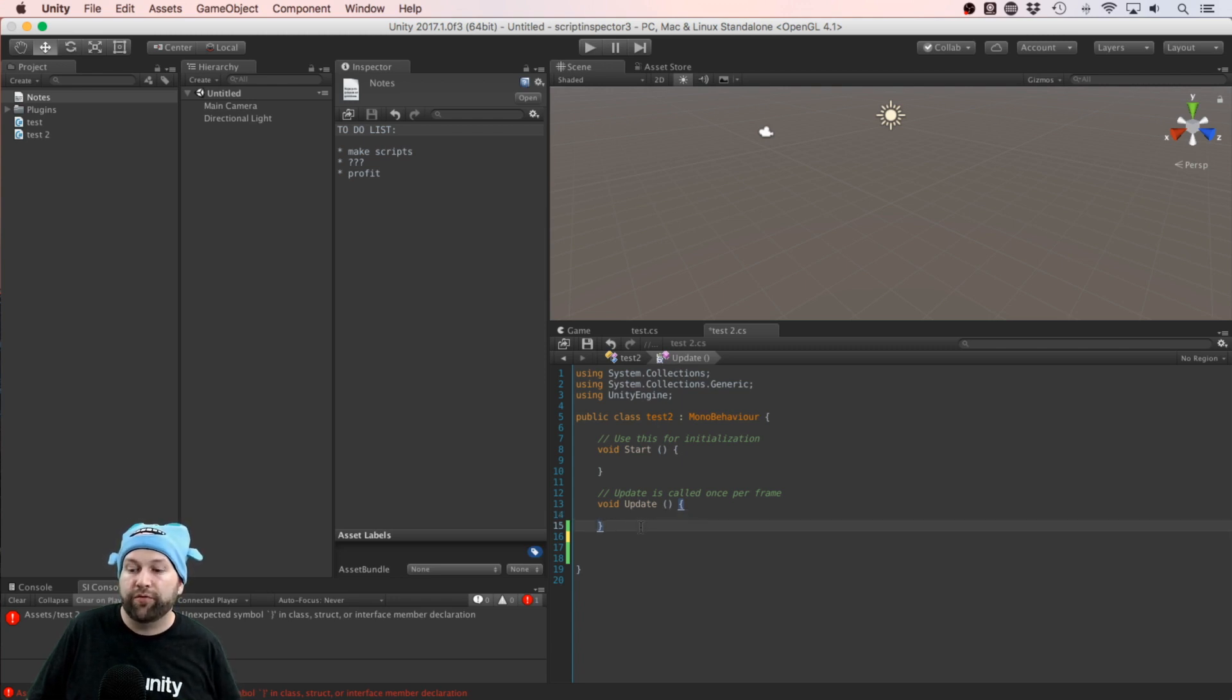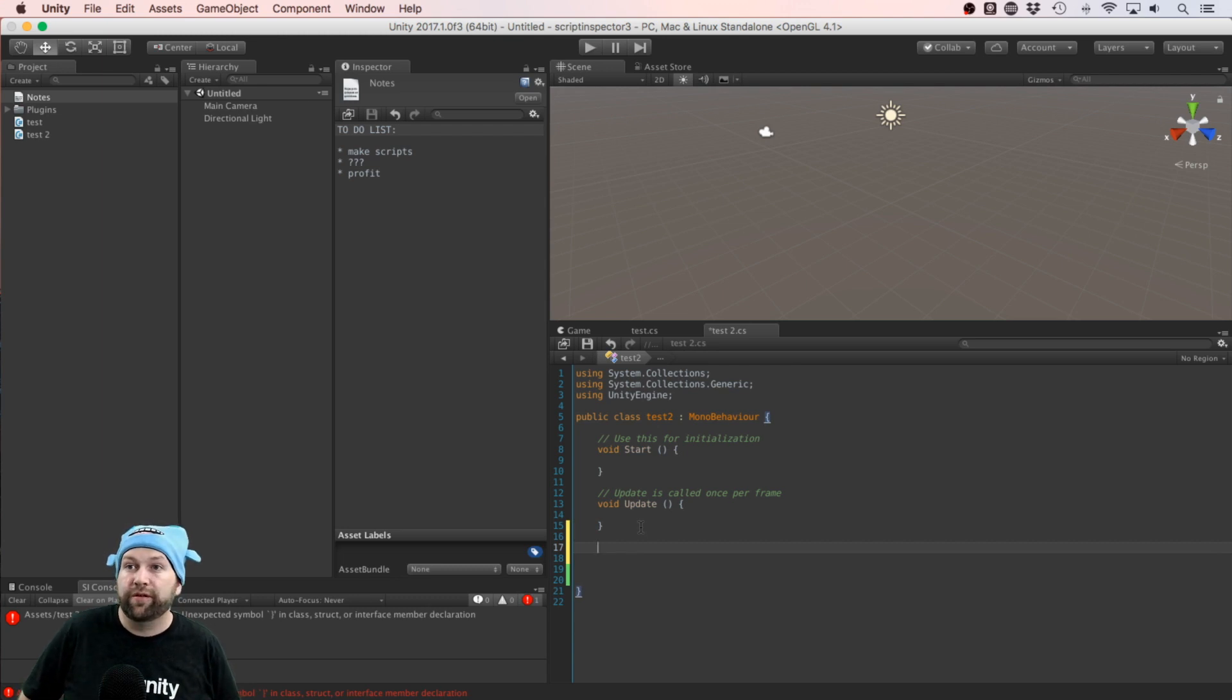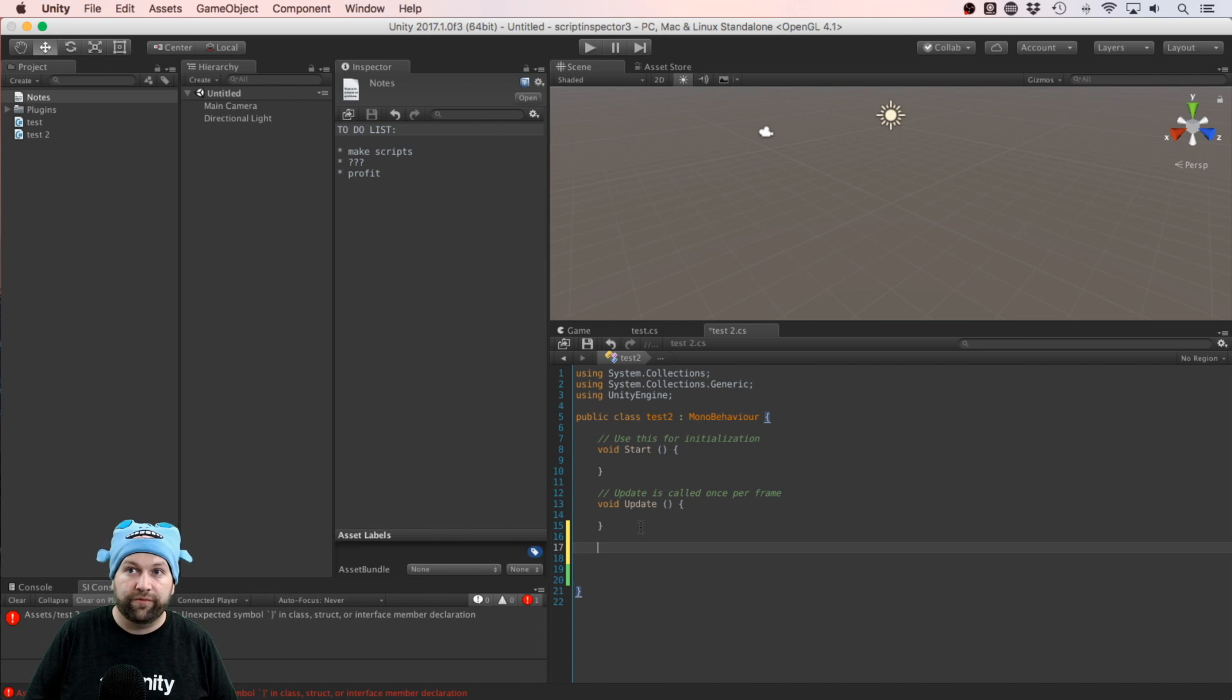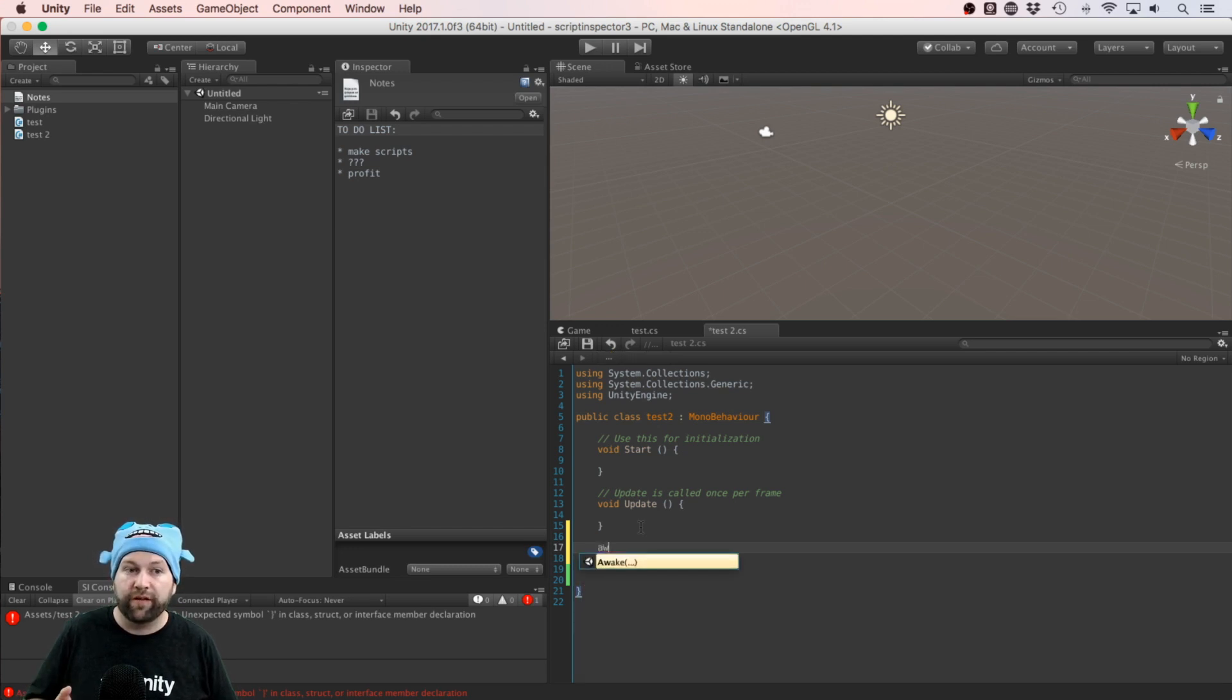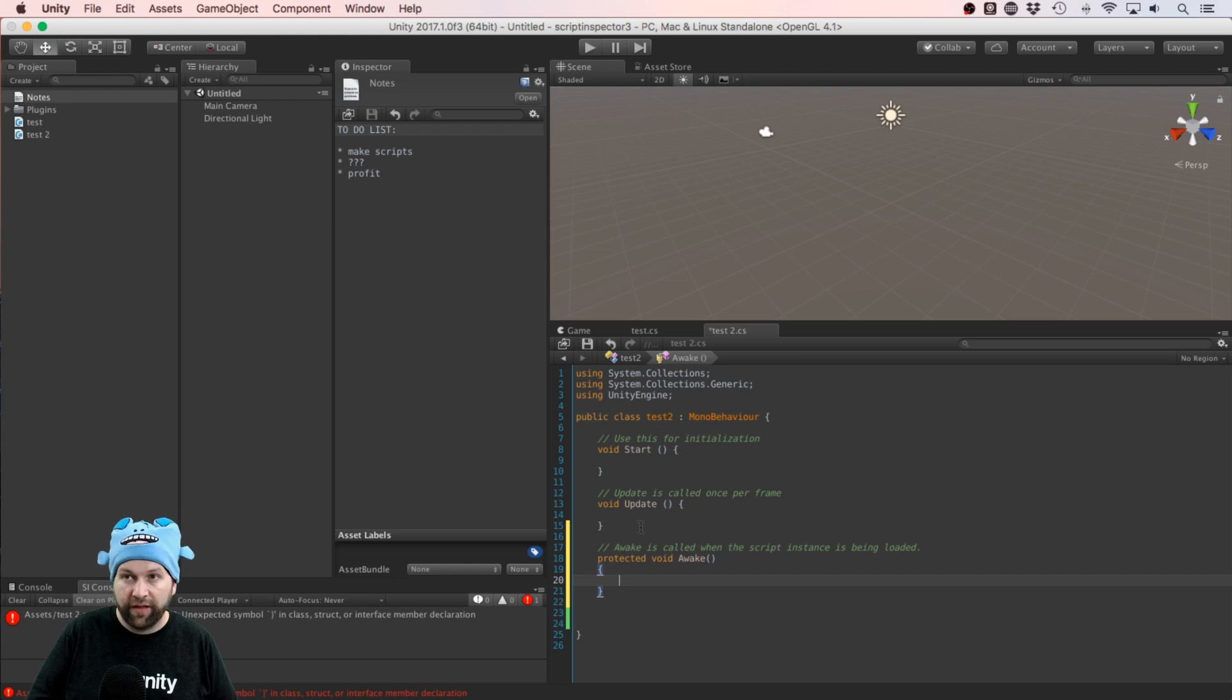I find that a lot of the workflows that I'm used to in other programs are easily transferable. For example, I can start typing 'awake' and you can see straight away it comes up with a shortcut for that. So I'll just hit Tab and there we go, it's added an Awake statement for me.